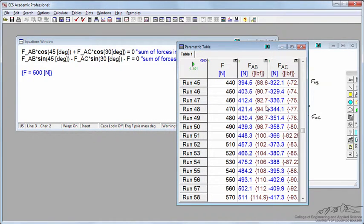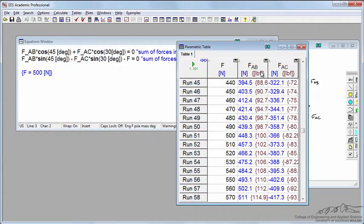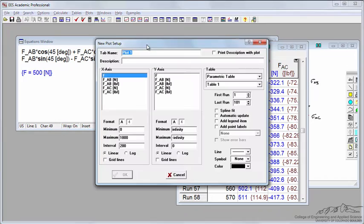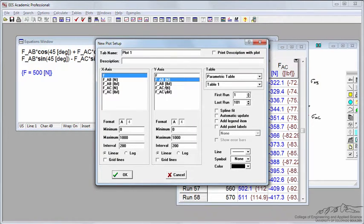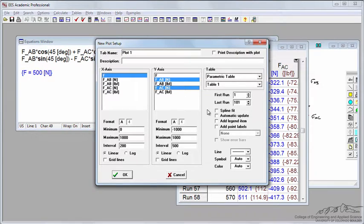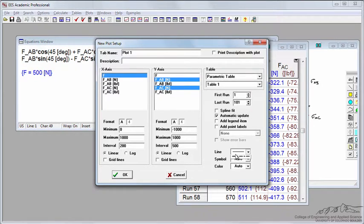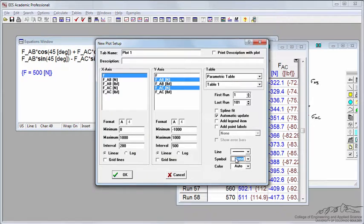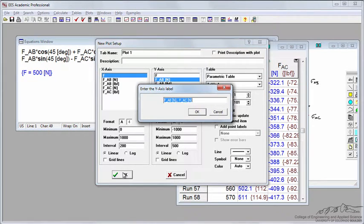It shows me the values in newtons and in my alternative force in pound force. Once I've made the table, I'll click a new plot. On my Y-axis, let's choose FAB and FAC in newtons, not pound force. I will do an automatic update with large lines and no symbols.